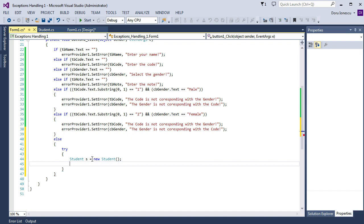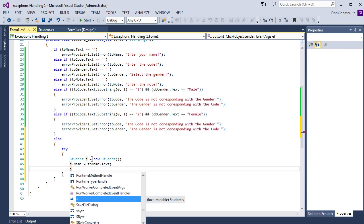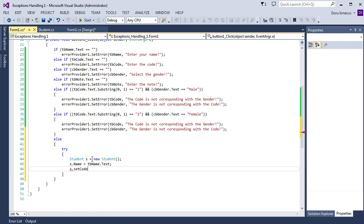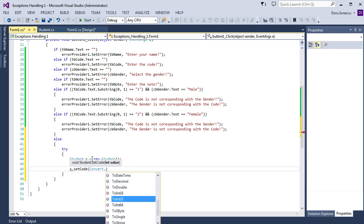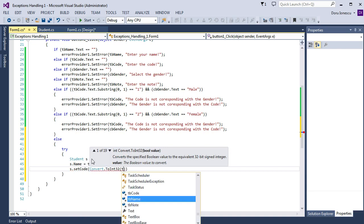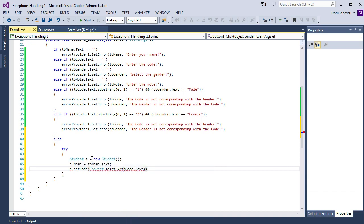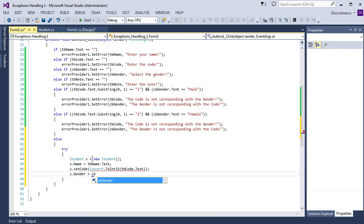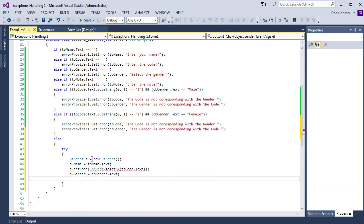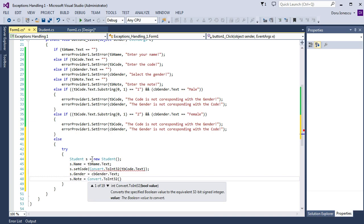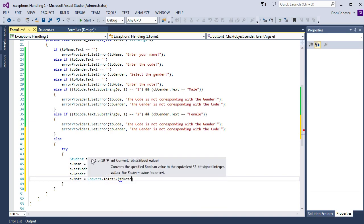Then we convert the textbox inputs using the properties set inside the Student class: s.Name equal textbox Name dot Text; s.SetCode of Convert.ToInt32 of textbox Code dot Text; then s.Gender equal combo box Gender dot Text; s.Note equal Convert.ToInt32 of textbox Note dot Text.